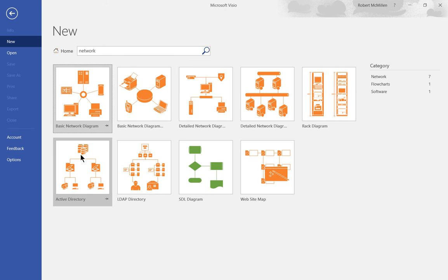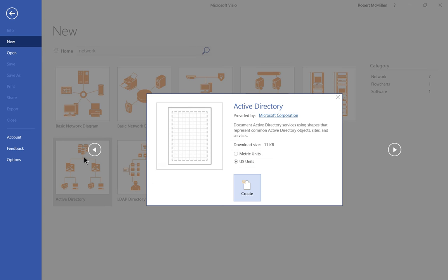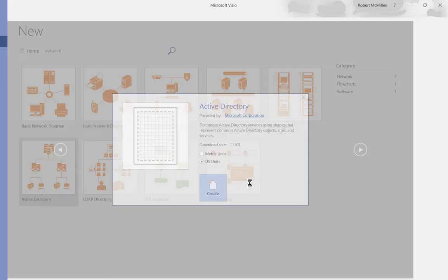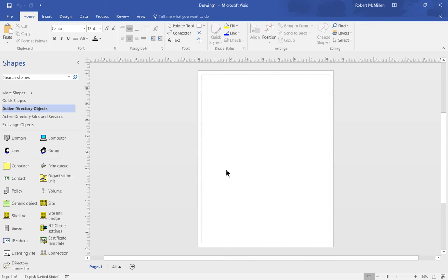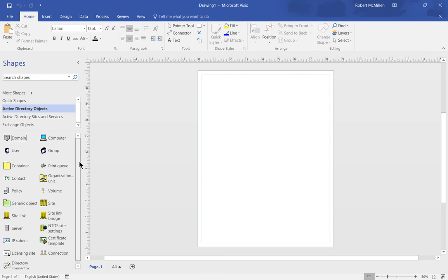Let's go ahead and choose an Active Directory diagram and we have an option for the type of units we would like to use. Let's go ahead and choose Create and now we see all the different objects for our Active Directory type of diagram on the left hand side.